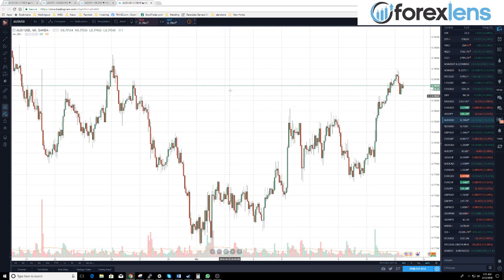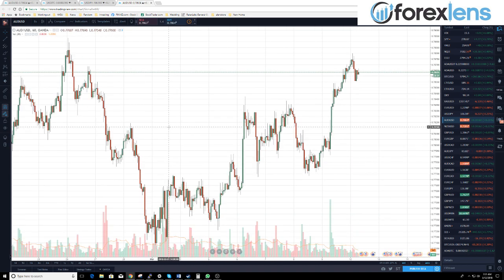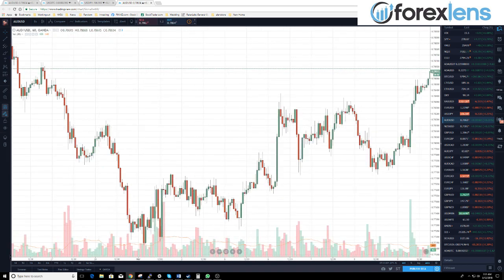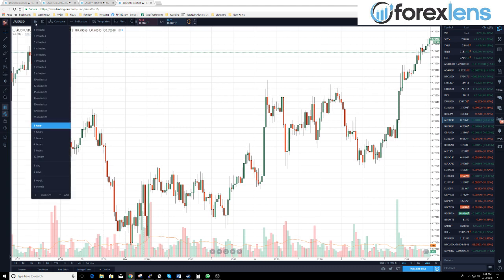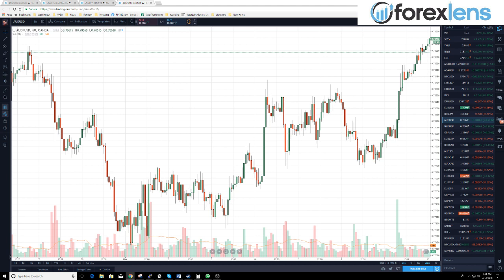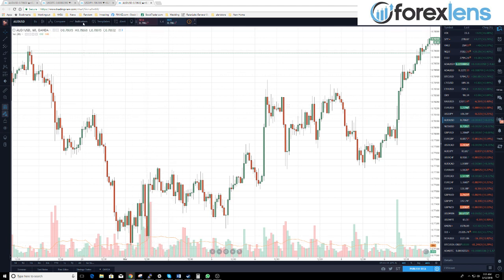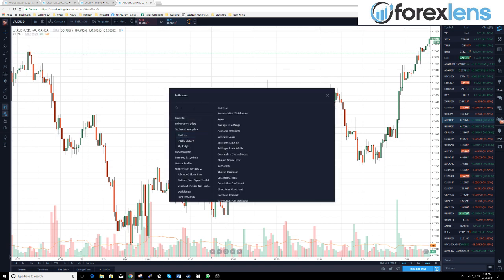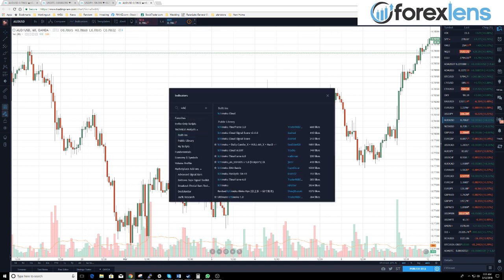The Aussie dollar pulls up — that's fine. You want to be on the hourly, so go to that one-hour chart up here. Click on whatever time frame it is and hit one hour. Then we want to add Ichimoku, so just type in ICHI in the indicators.